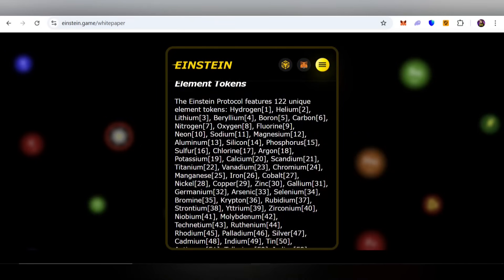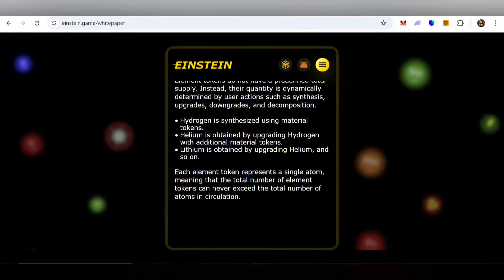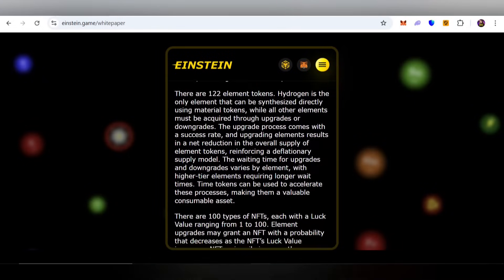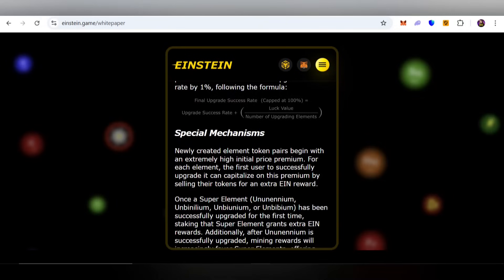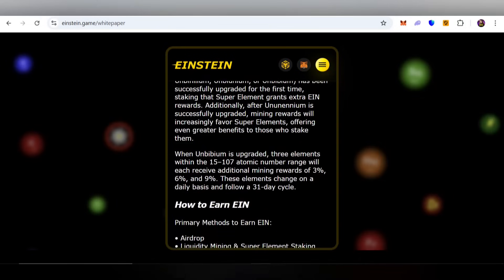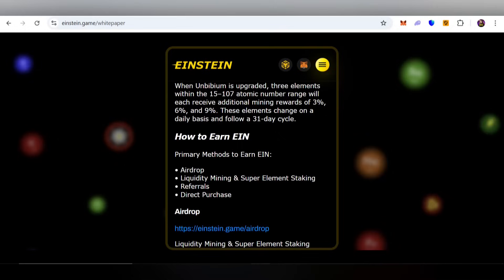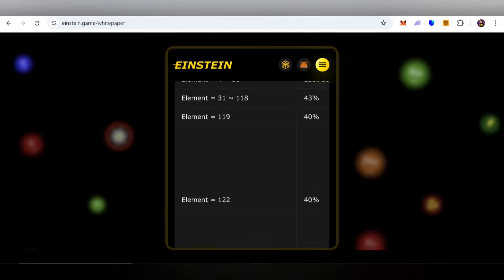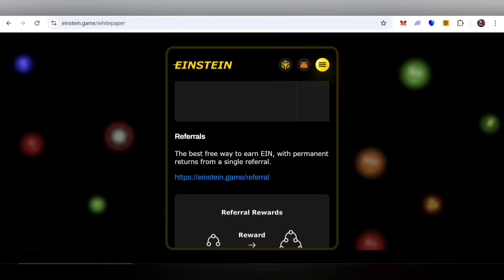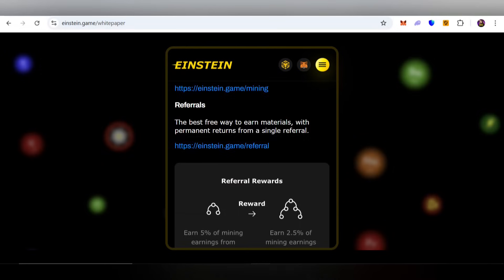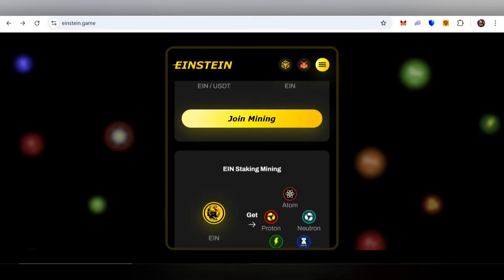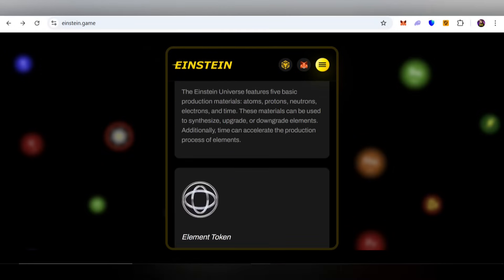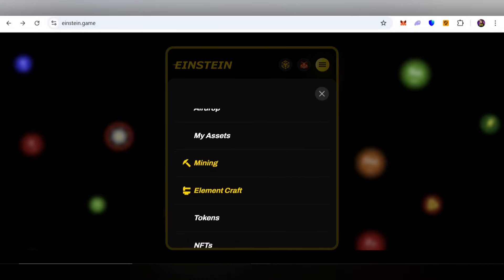This is a next-gem project — participate after doing your own research. Check all information in the whitepaper, including special mechanisms and how to earn EIN. You can also learn about farming methods and many more details here. You can invite friends and family to earn as well. This is a very amazing project in 2025.